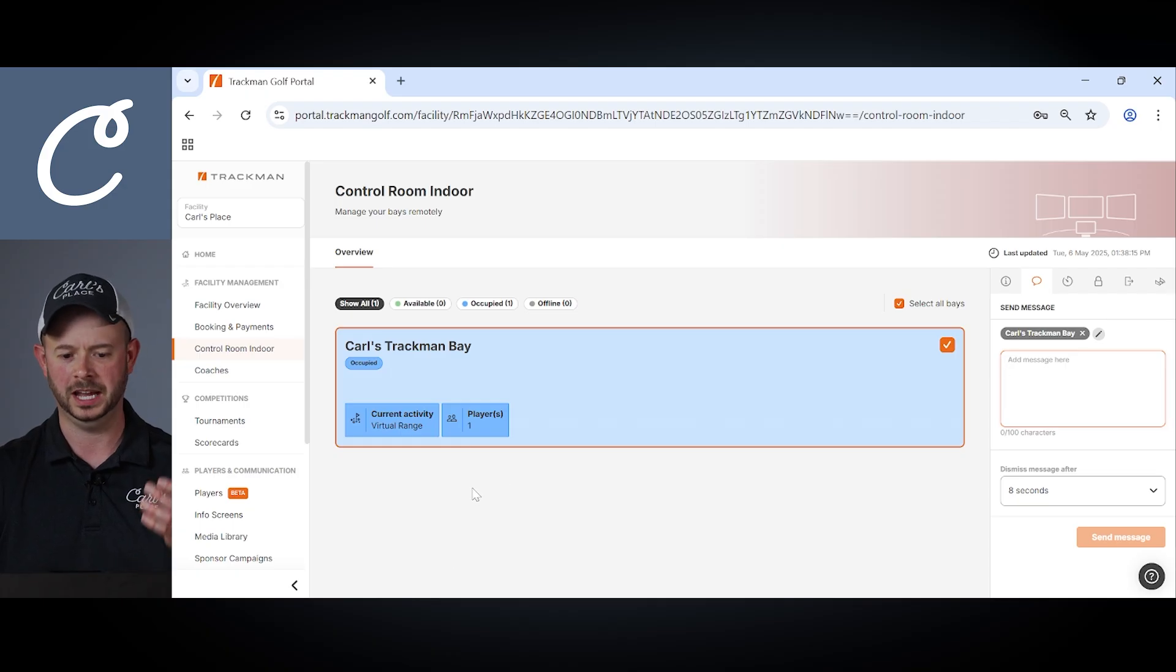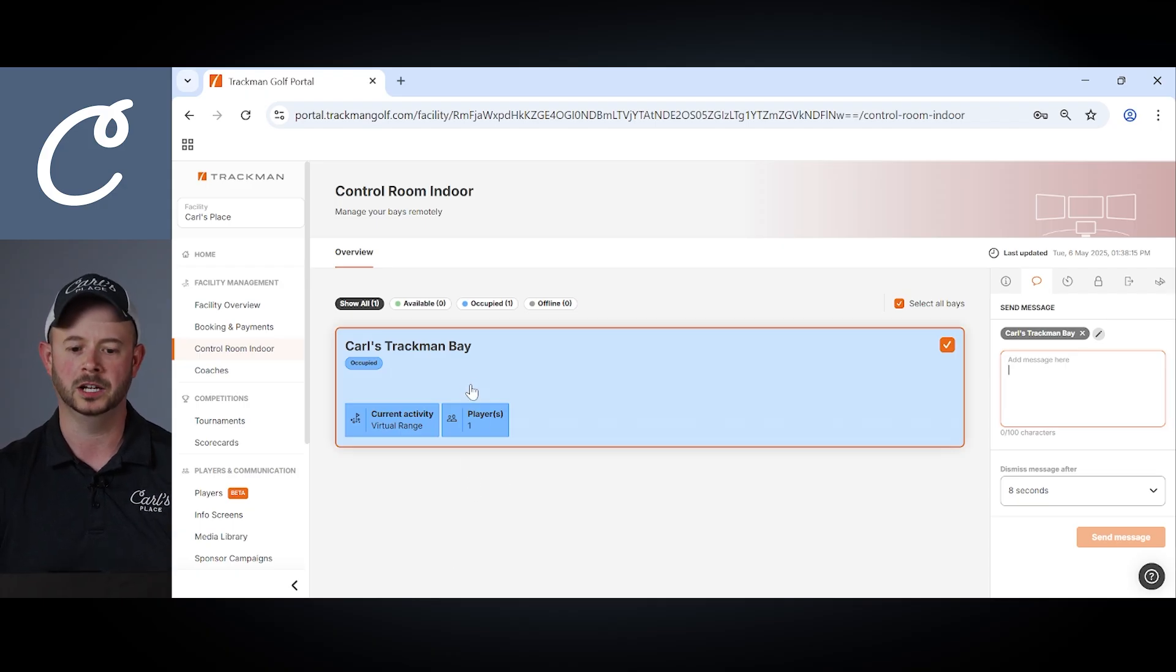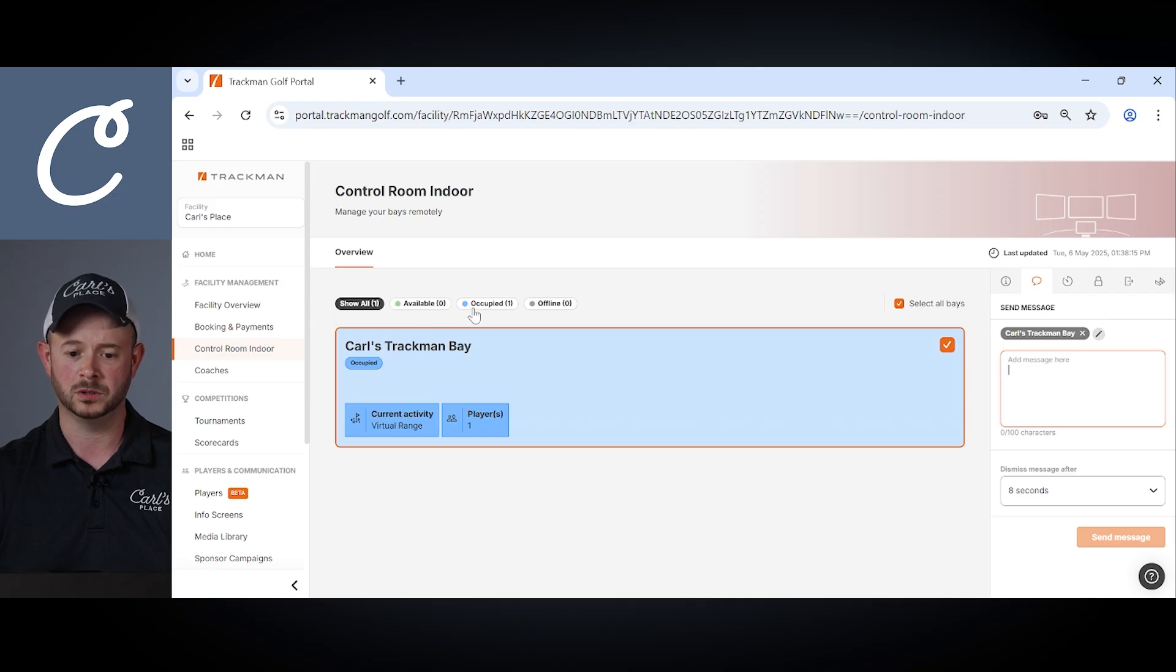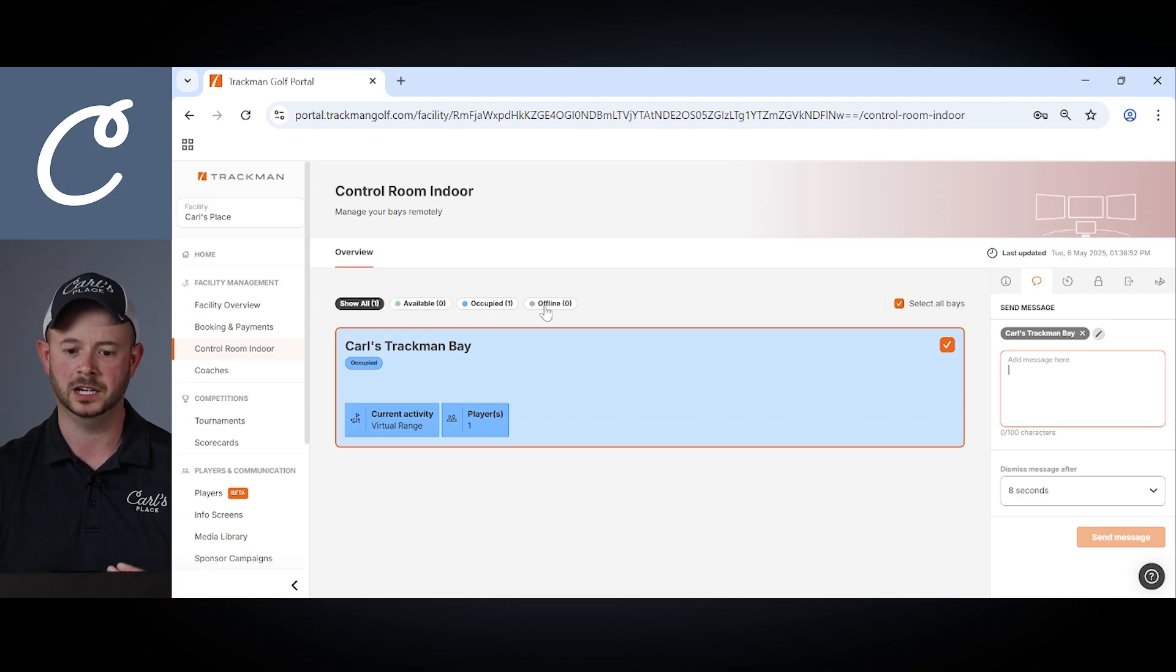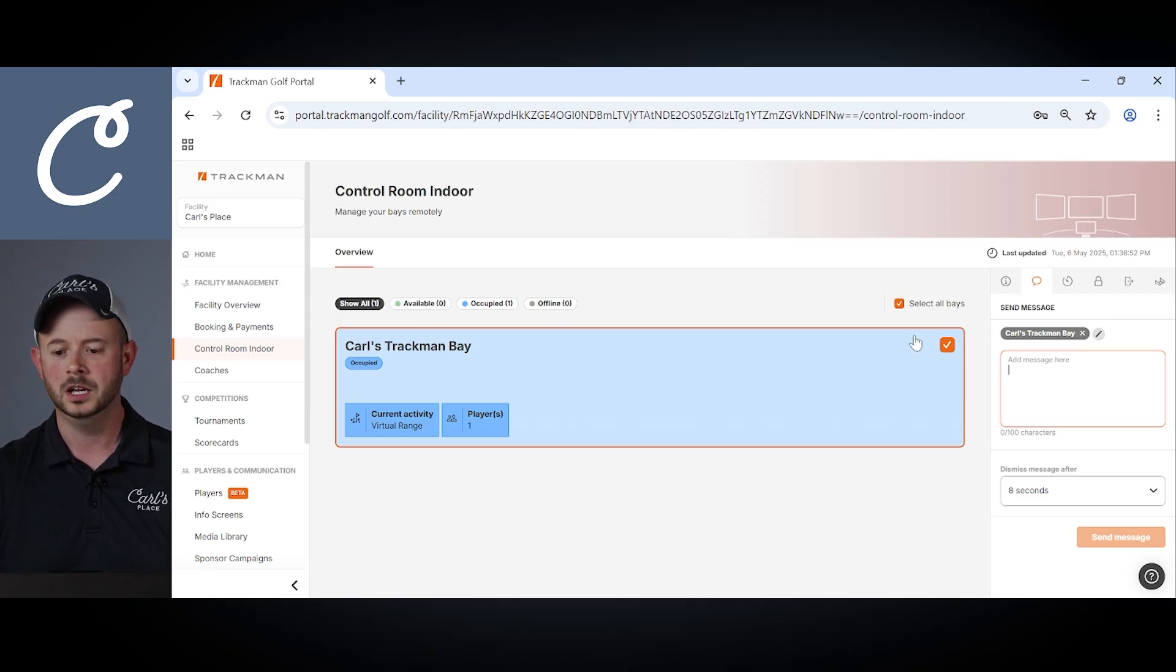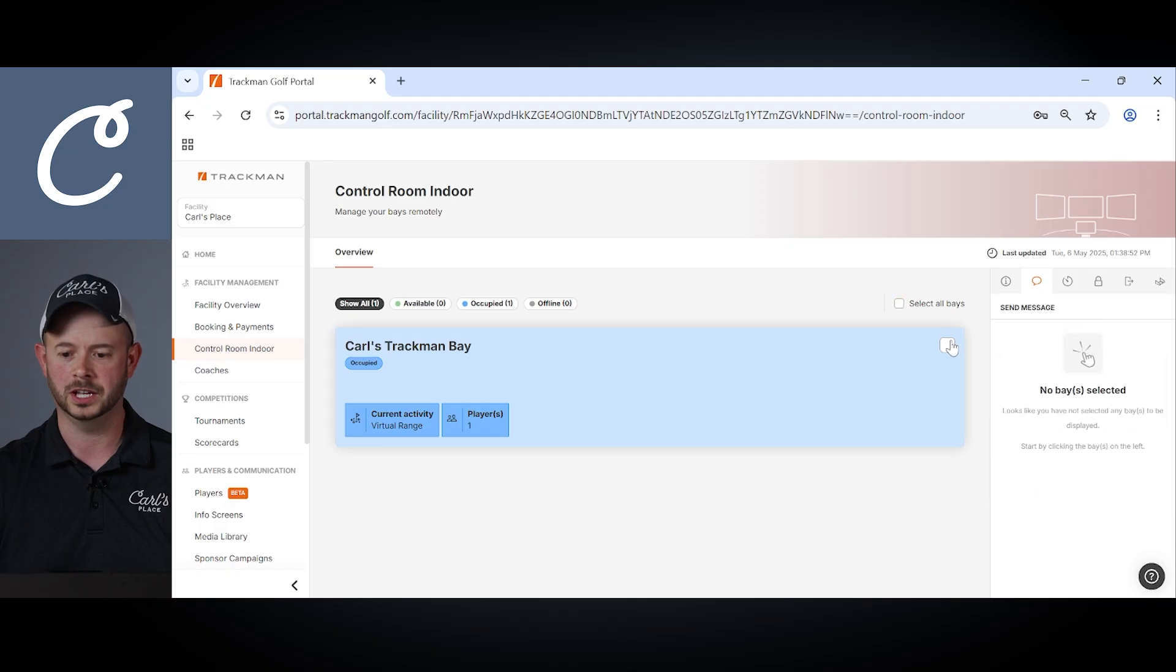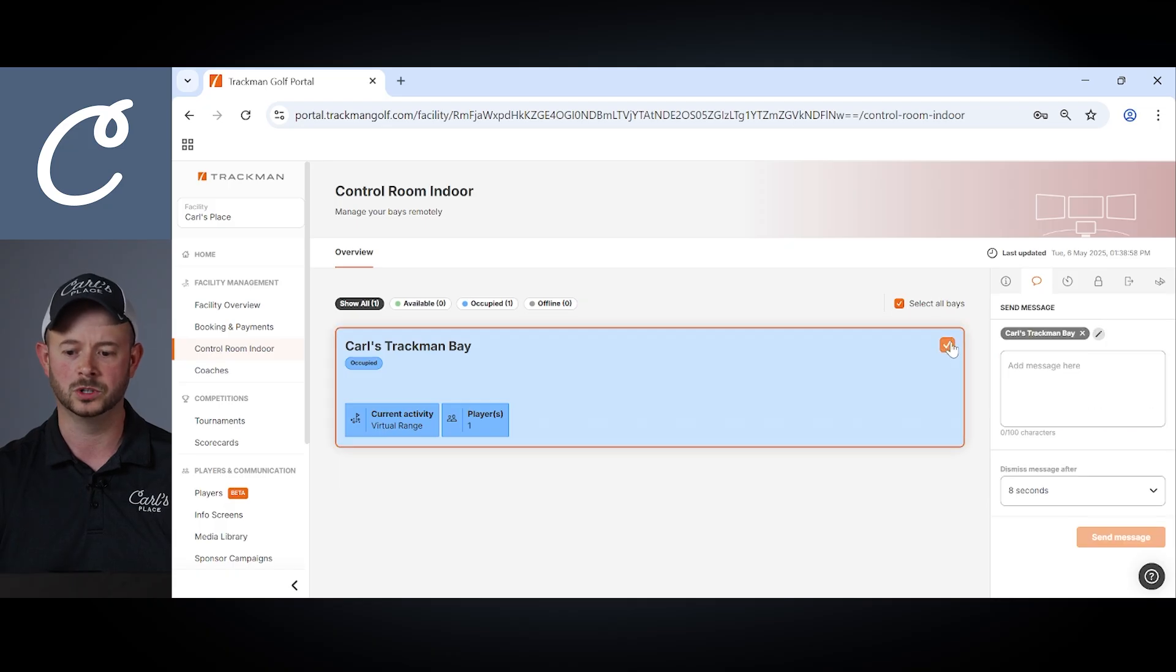But you'll see on the list here you may have two, three, four bays depending on your facility. Up top you'll have options to see which bays are available, which ones are occupied, and even which ones are currently offline. Since we only have one bay I can either select all bays or just that individual bay.